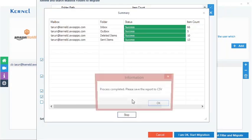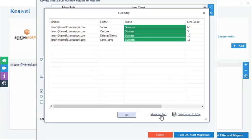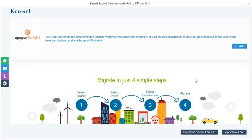After completing the migration process, the tool displays the success message. You can view the migration log or save the summary report to a CSV file. The CSV report is displayed like this. Similarly,